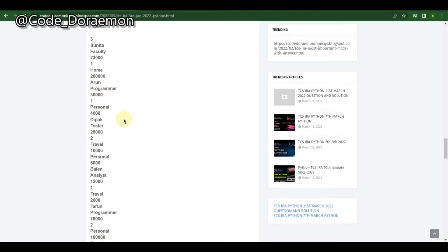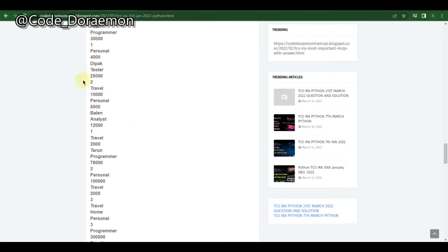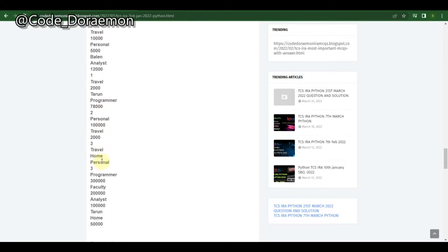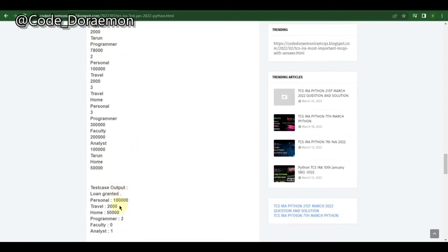In the end they've given some values — some names — and told you to add a loan type and amount to the object list. So they give you 'Tarun' and you have to print all his loan types. Currently Tarun has personal and travel loans.